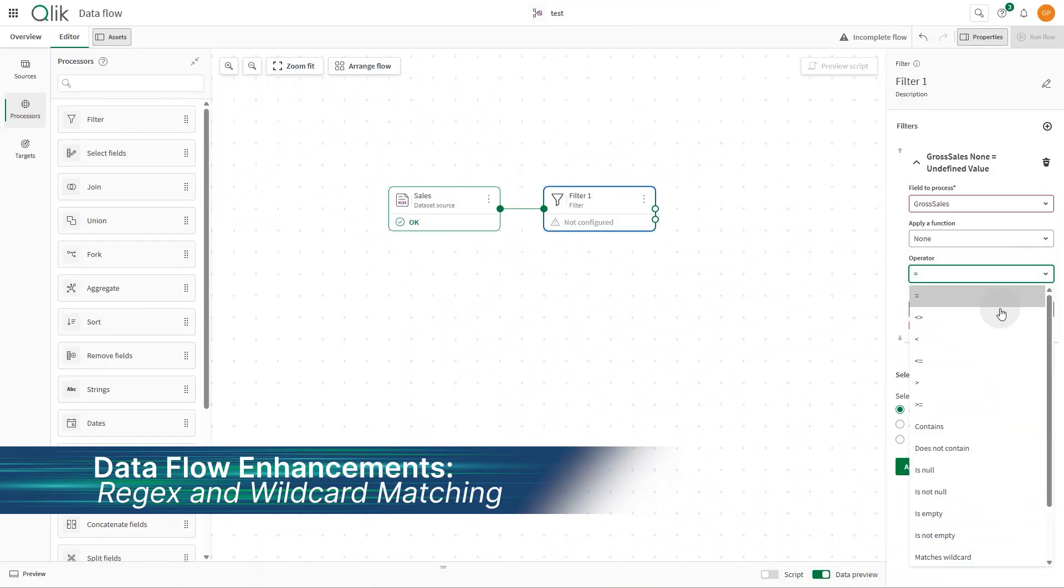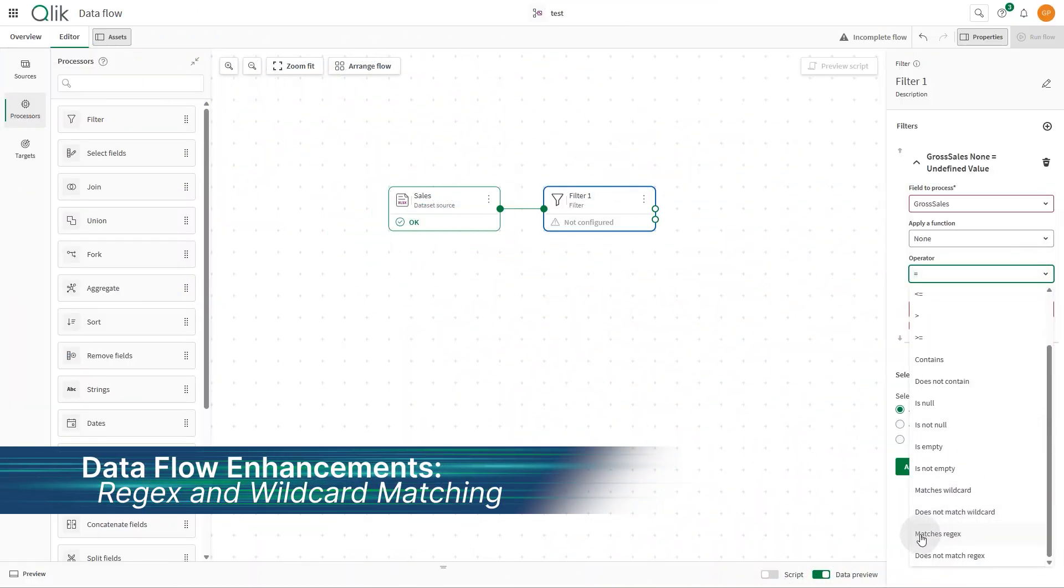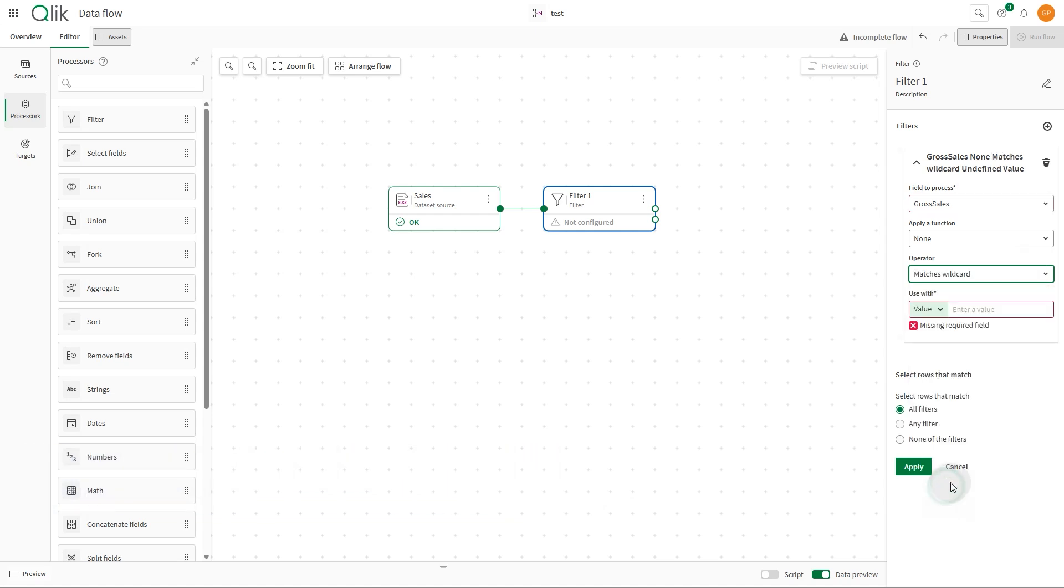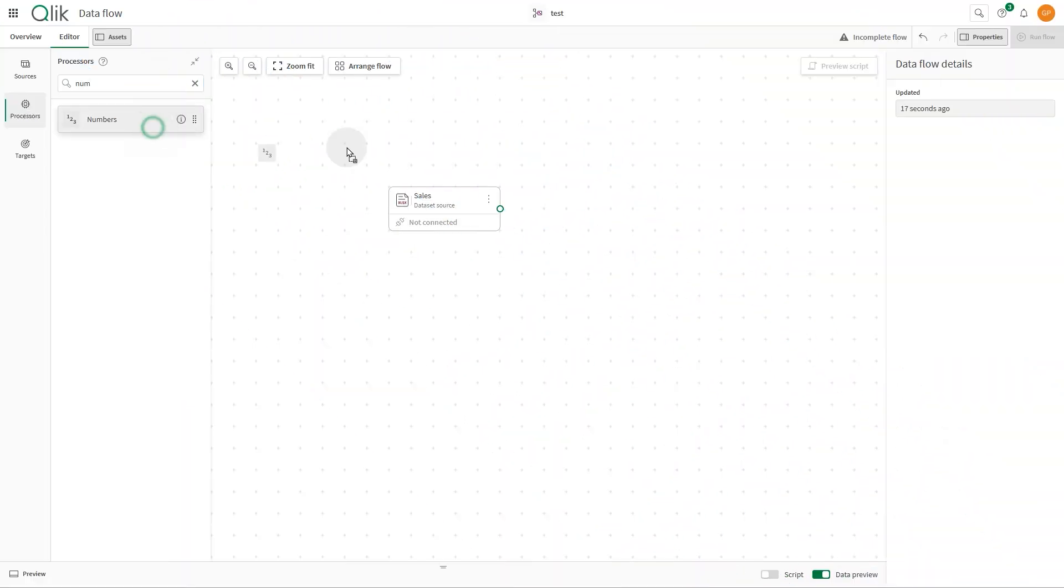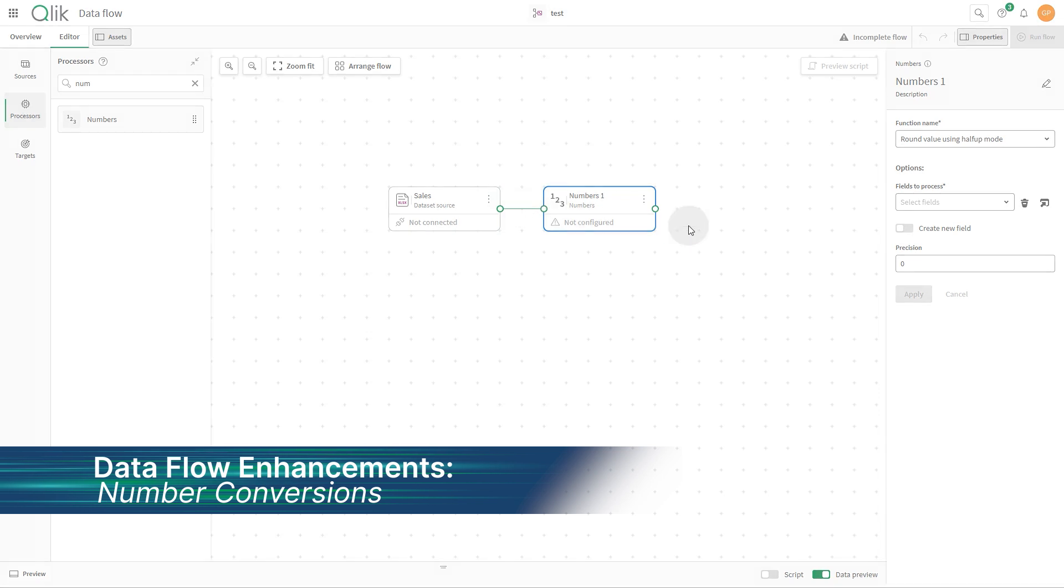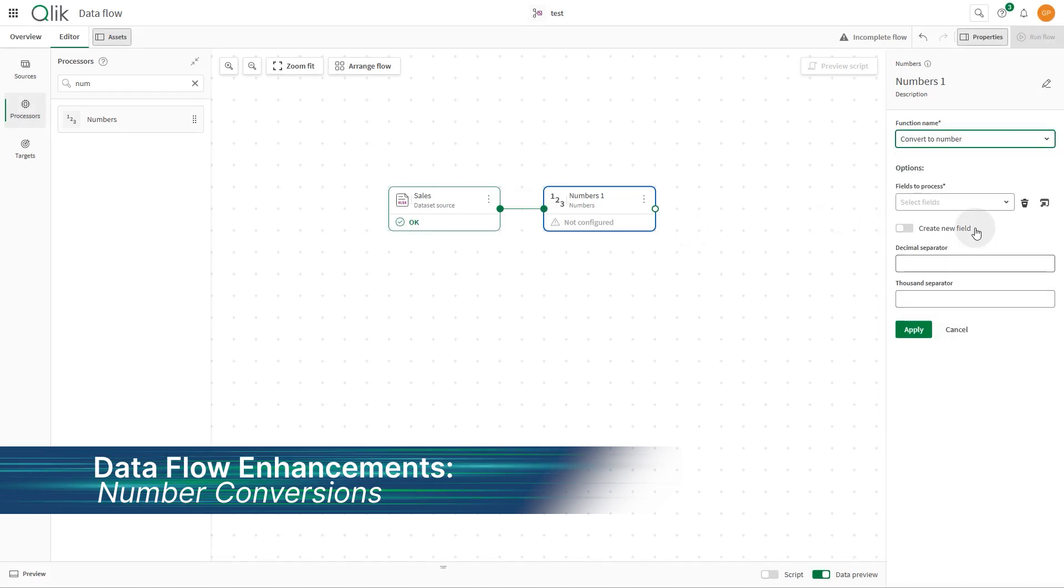Regex and wildcard matching. Enhanced string operations in filter, string, and split field processors. Number conversion. Easily transform text to numeric values using the numbers processor.